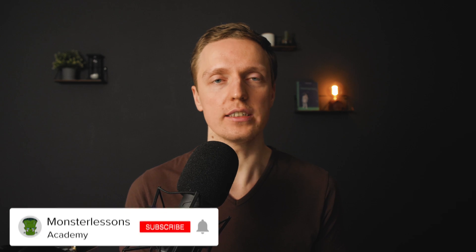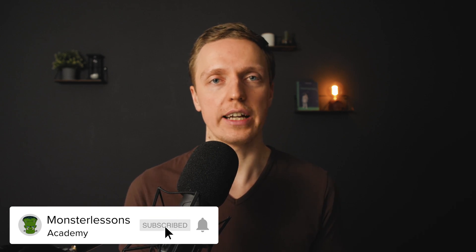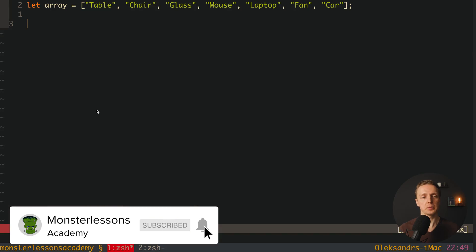Inside JavaScript we have for sorting just a single method sort, and we can call it on the arrays. This is why here I have an array, as you can see this is just strings inside.